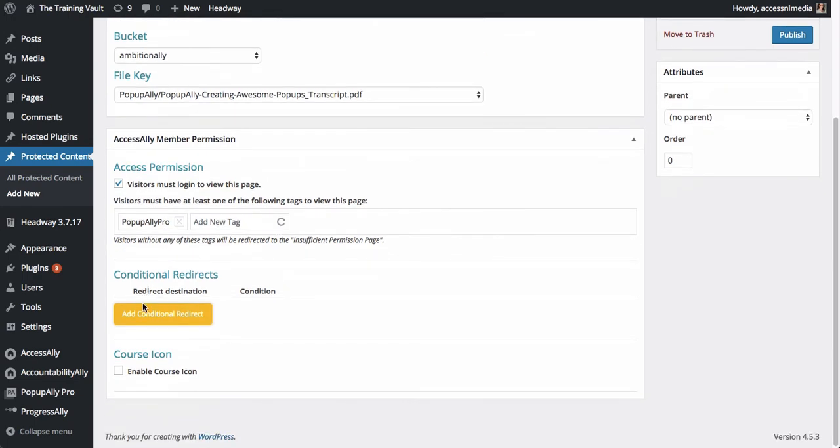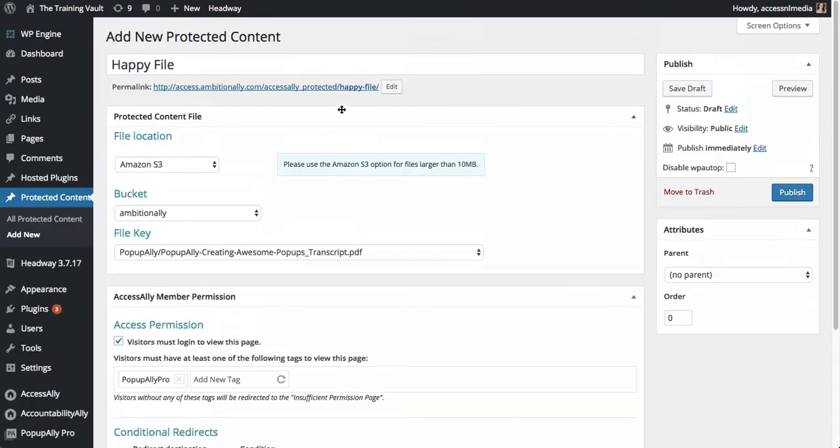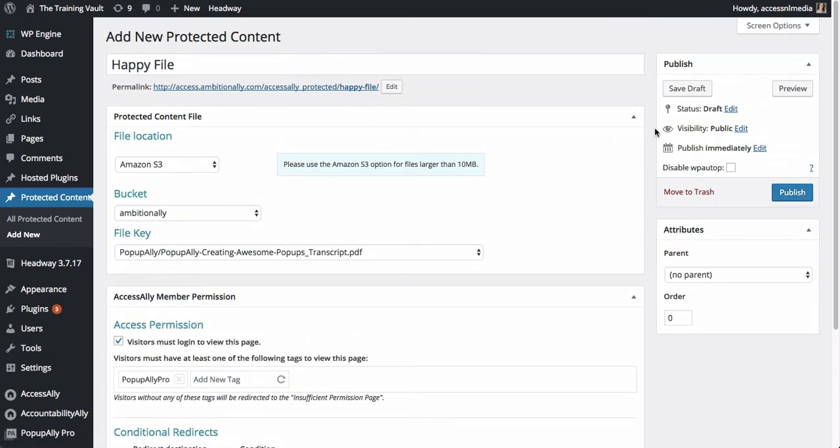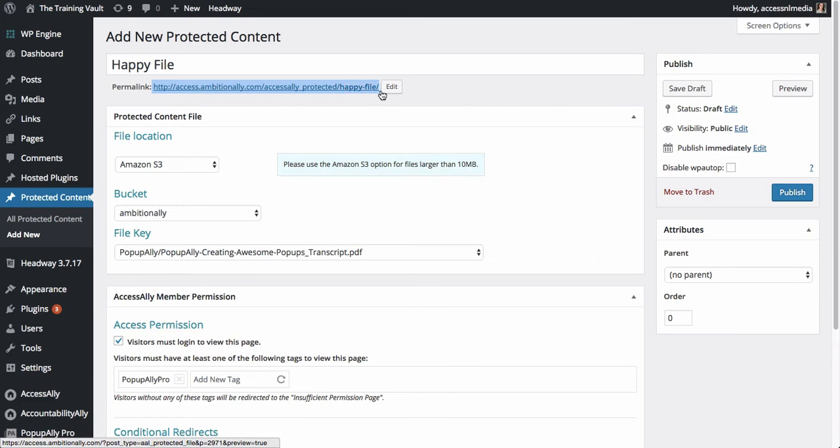And you can also set up a redirect. So if they don't have access to it, you could send them to the sales page. Now the other benefit is that once we hit publish on this, this is going to be the link that we can use every time we want to link to this file.